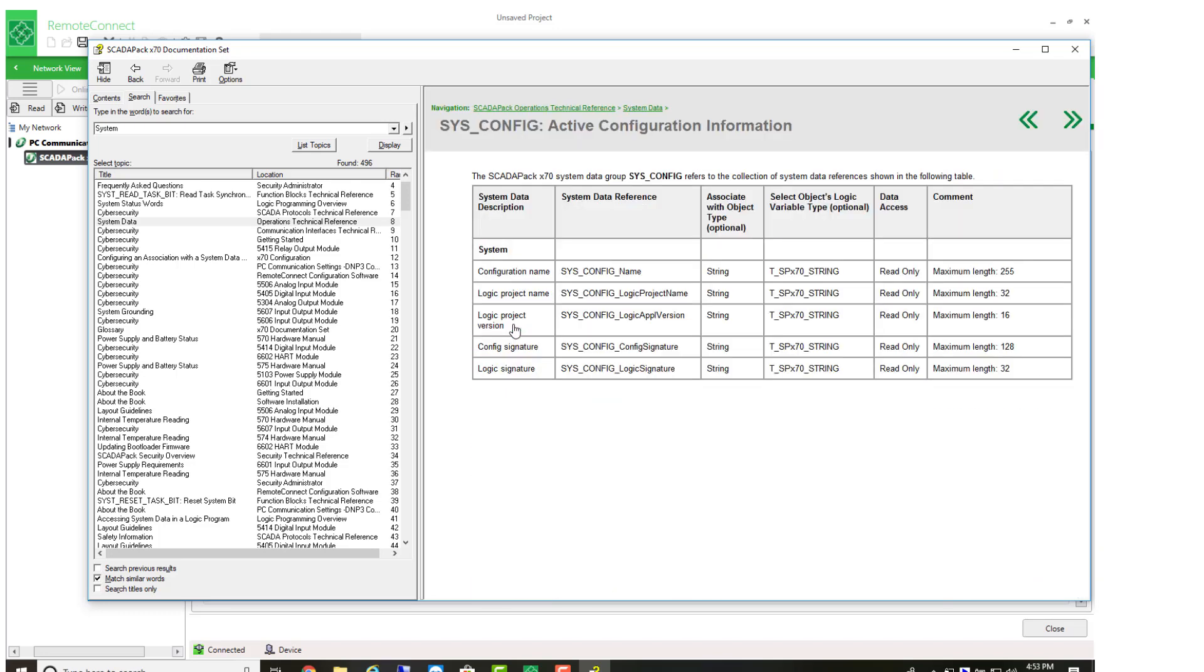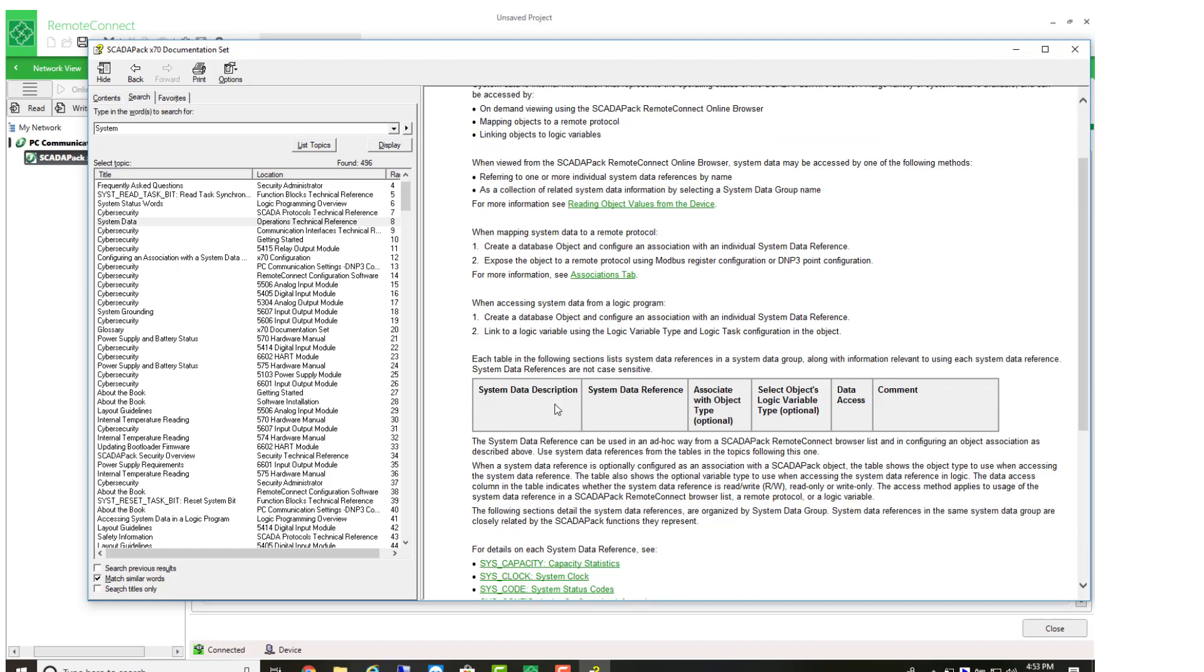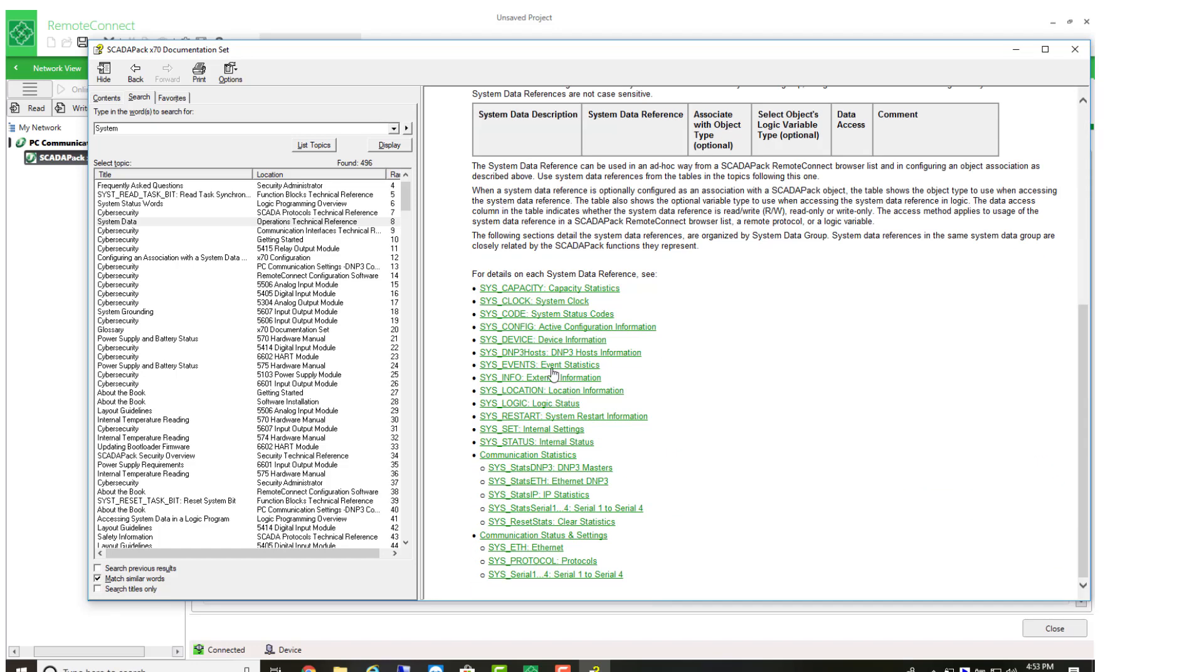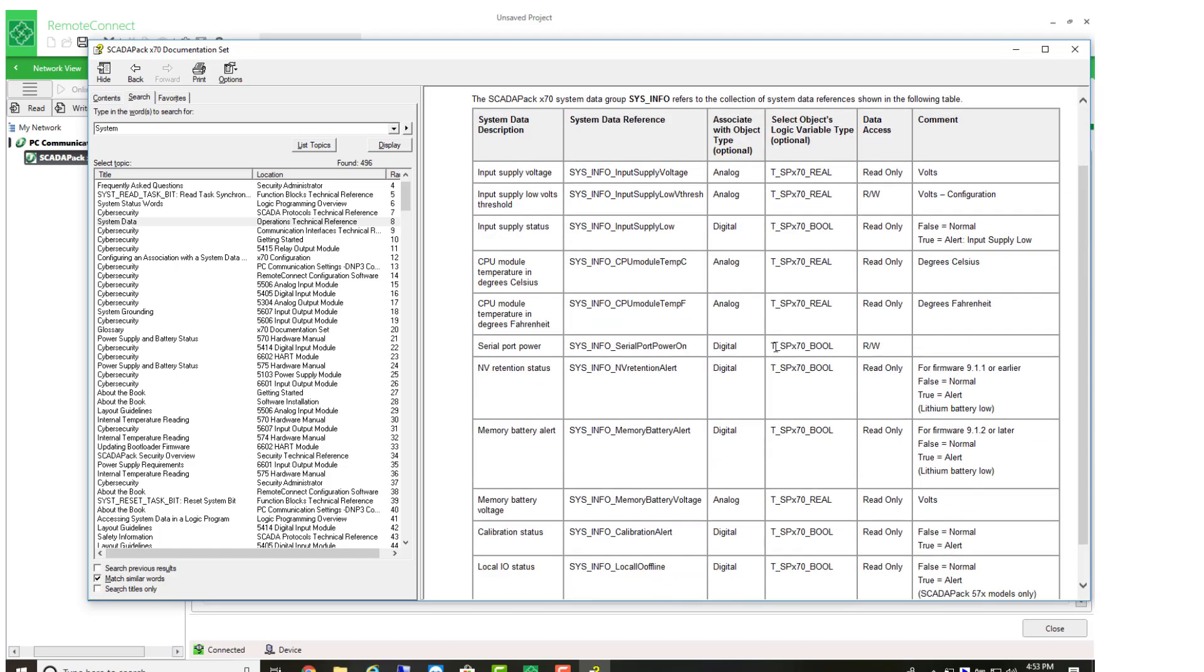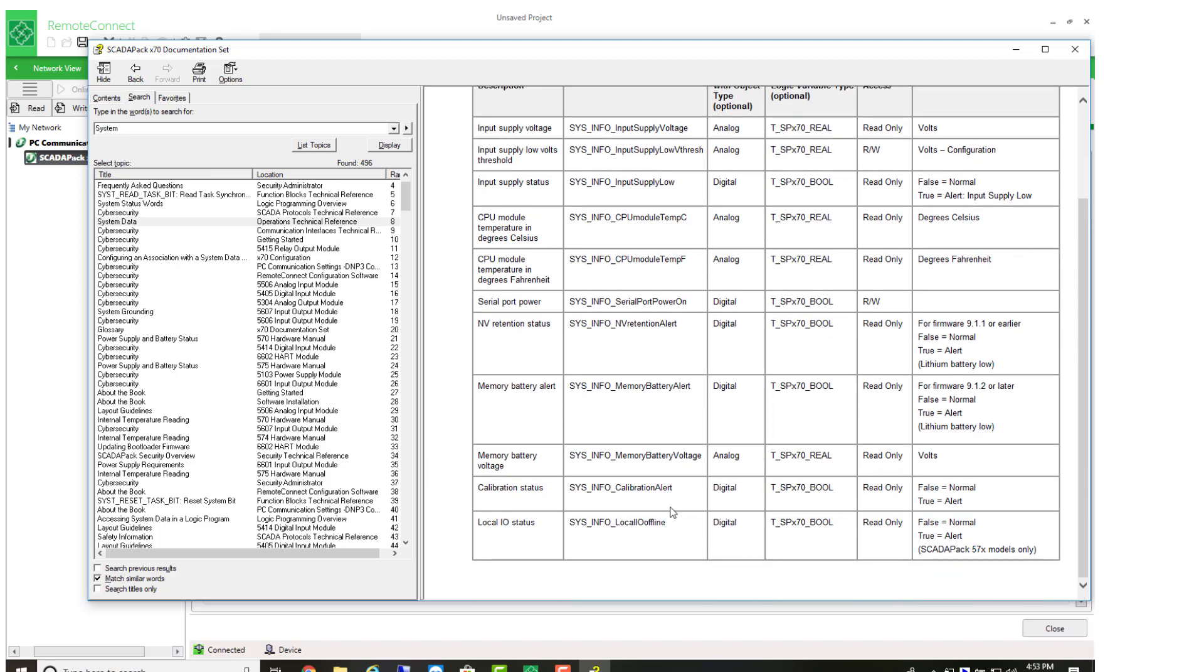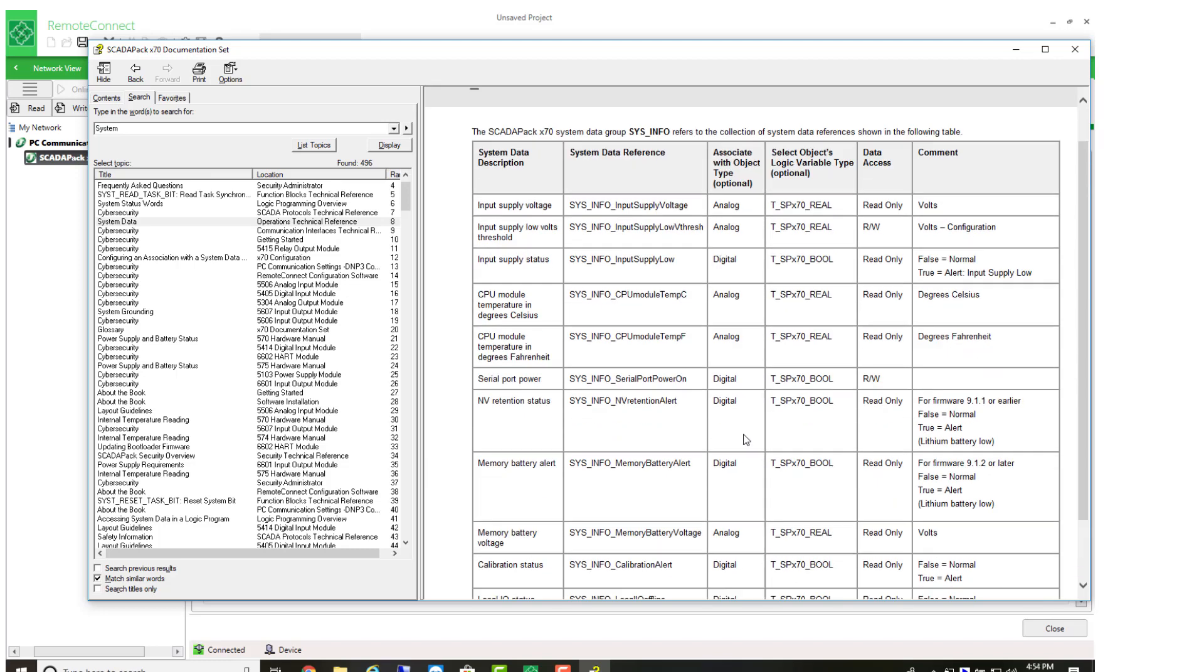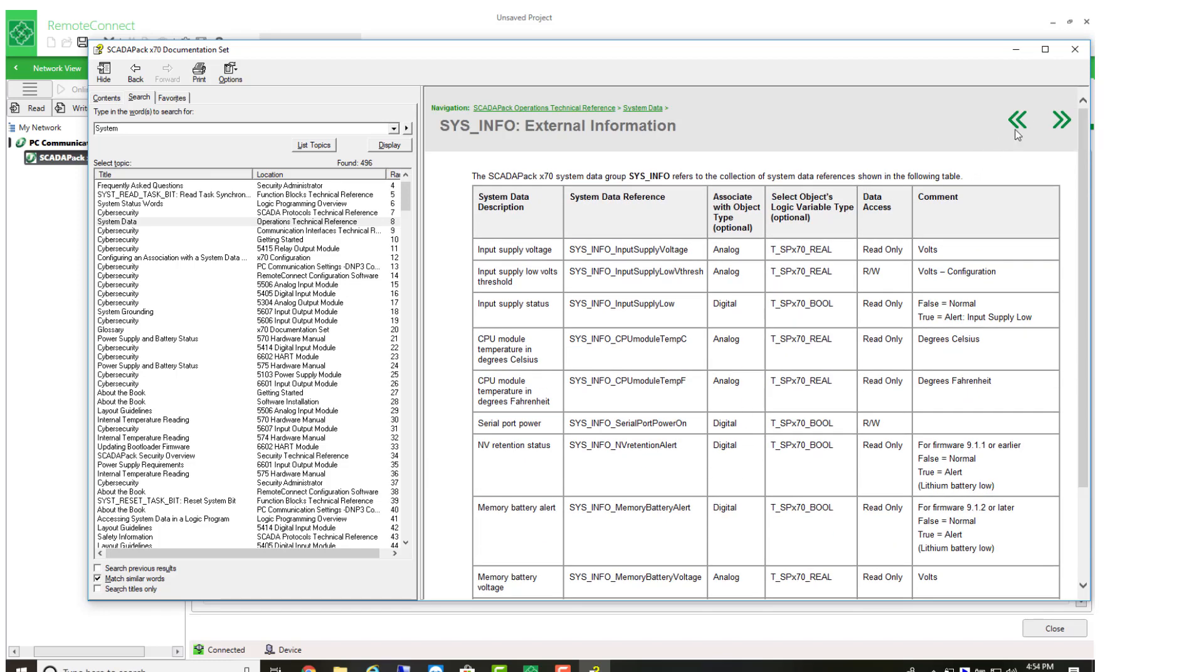Under the config, this is the information that fills that particular tab on the status online tab. As well as the info, we have things like the battery voltage and the supply voltage.